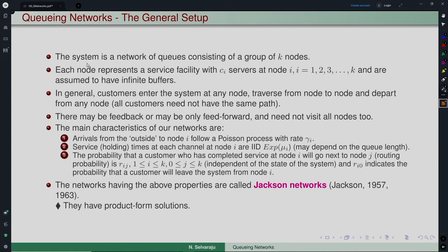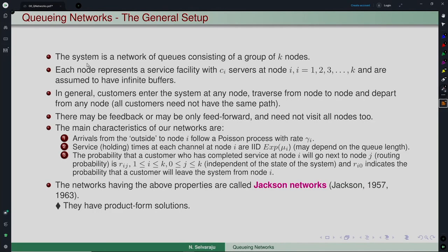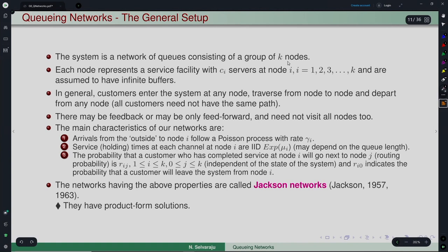We now move on to general queuing networks. After seeing open, closed, and mixed networks, we consider what additional specifications are needed to describe a queuing network in general settings. We restrict our study to networks with certain conditions: a network of queues with K nodes, where each node i represents a service facility with Cᵢ servers and infinite capacity waiting room.